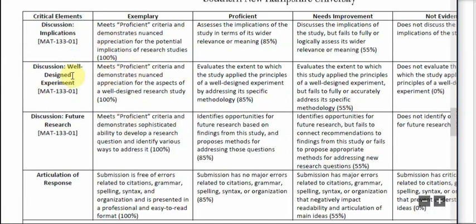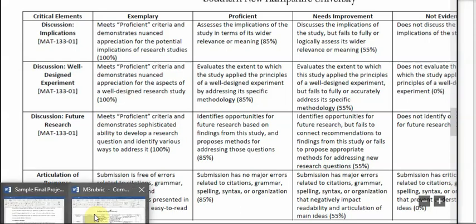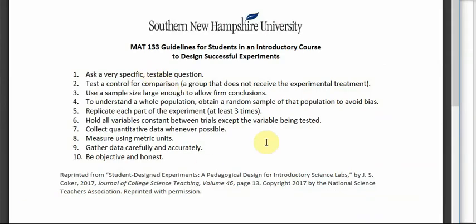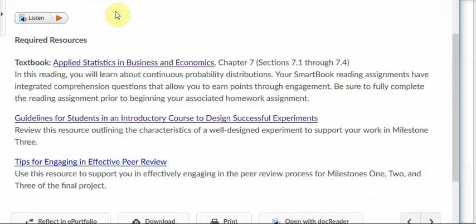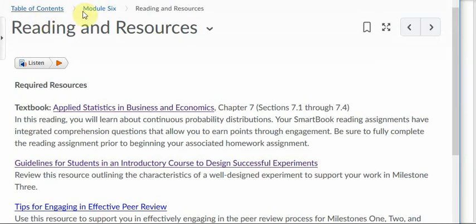That's why under Well Designed Experiment, you want to make sure that you cite a few specific things from the document I just showed you. You can find this document under Module 6, Reading and Resources — it's the second link there.